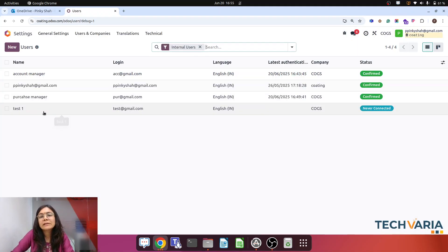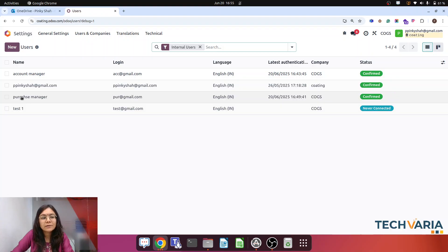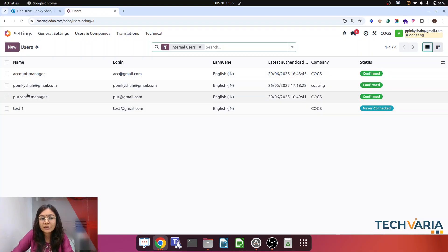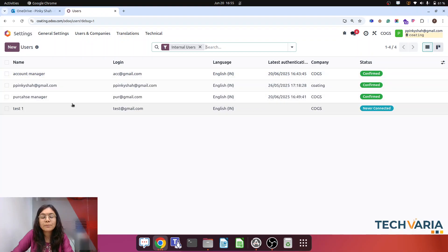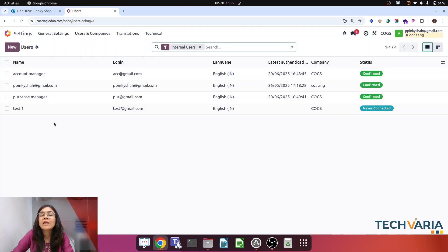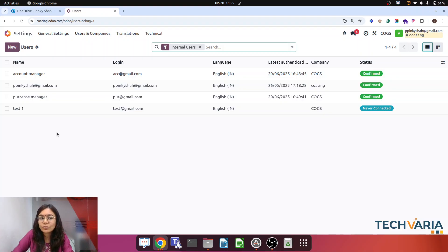This is my user who will create the request. This is the employee of that user, third one is my purchase manager and fourth one is the account manager. These are the hierarchy levels I am going to set.